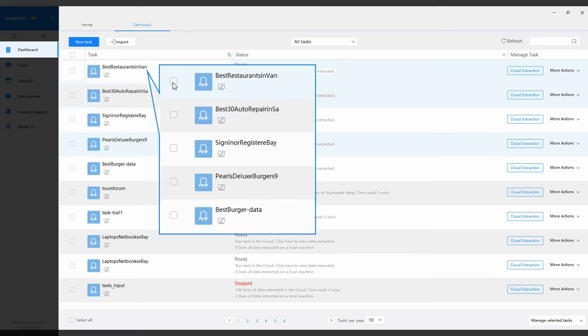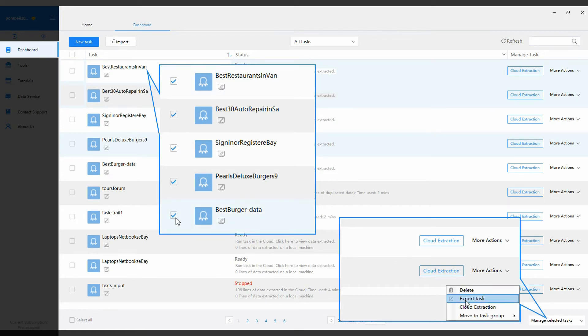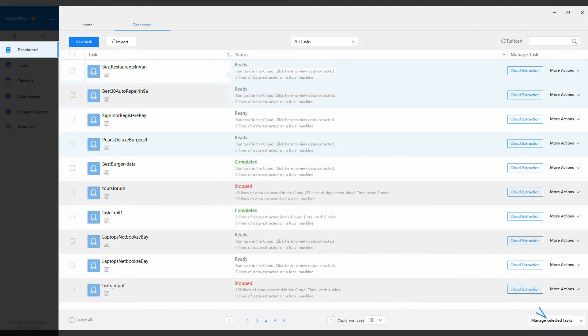And Octopus version 7 also supports batch task management. You can start, delete, or export multiple tasks at a time. Well, that's Octopus dashboard.